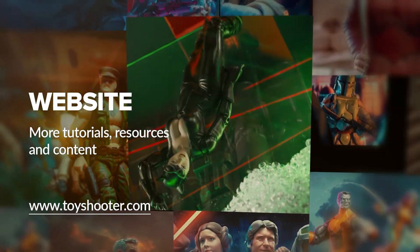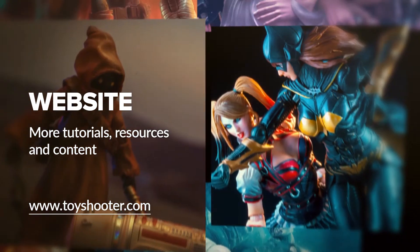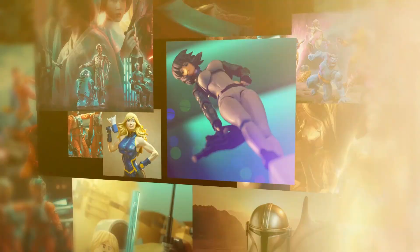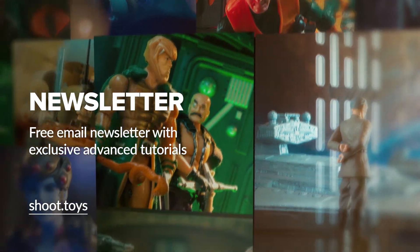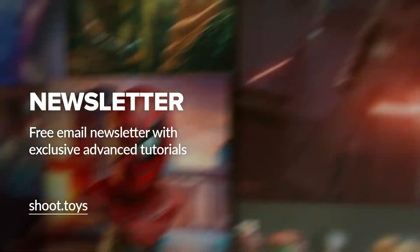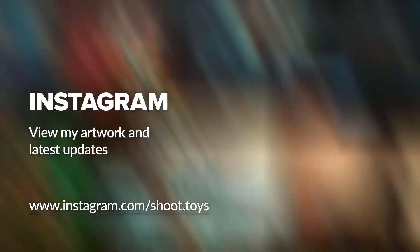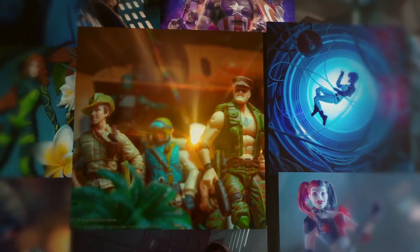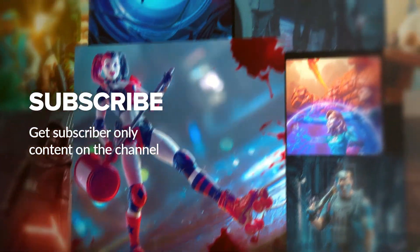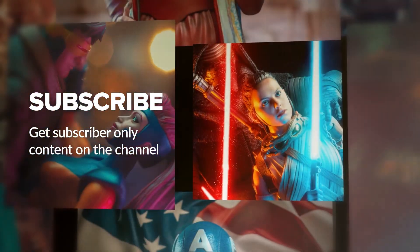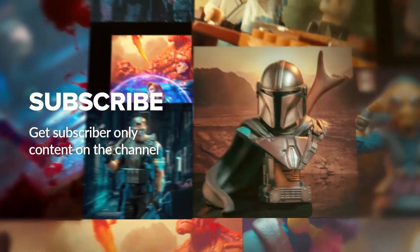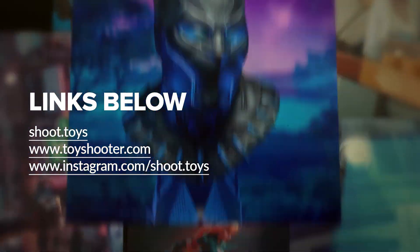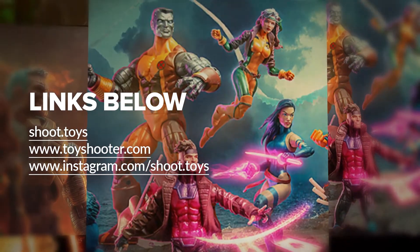Head to toyshooter.com for more tutorials, resources and help with Photoshop compositing. You can also subscribe to my free newsletter by visiting shoot.toys in your browser or clicking on the link on screen. You can also follow my work on Instagram at instagram.com/shoot.toys. Subscribe to the channel to watch a special subscriber only video which you'll find on my channel page after subscribing. Lastly you'll find links to all the places I've just mentioned in the description for this video below.